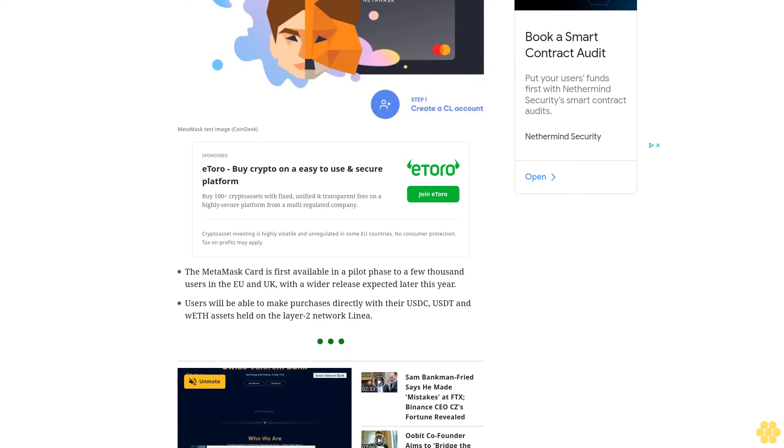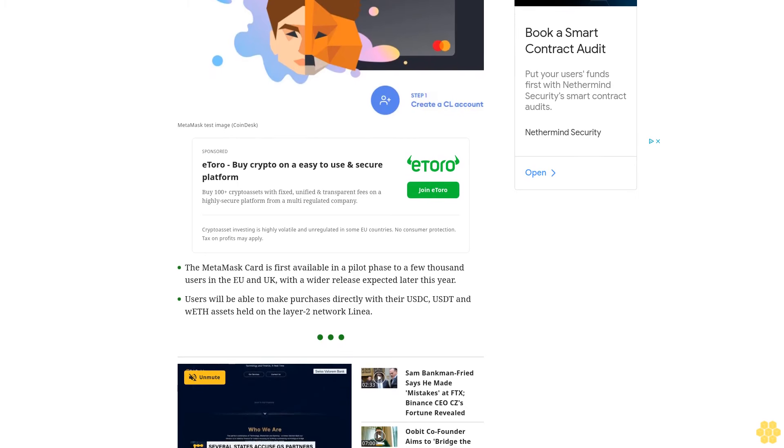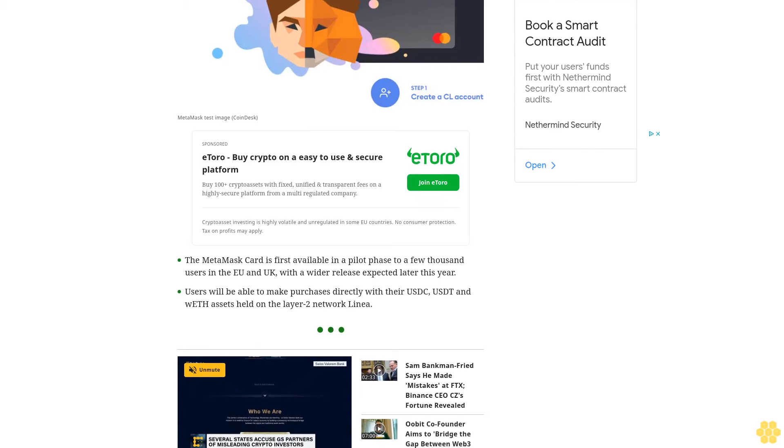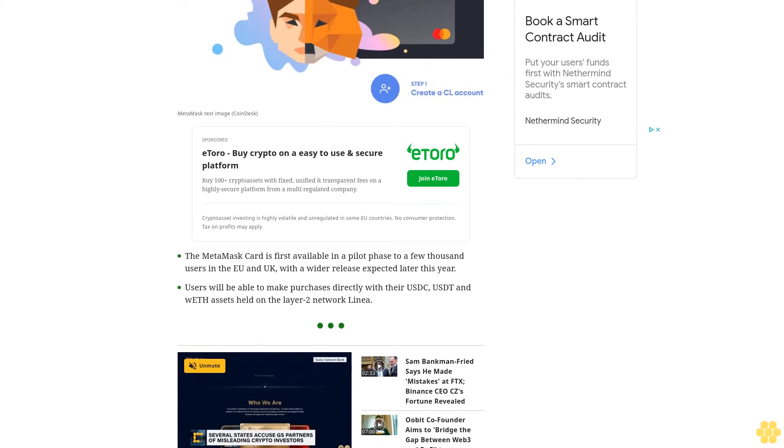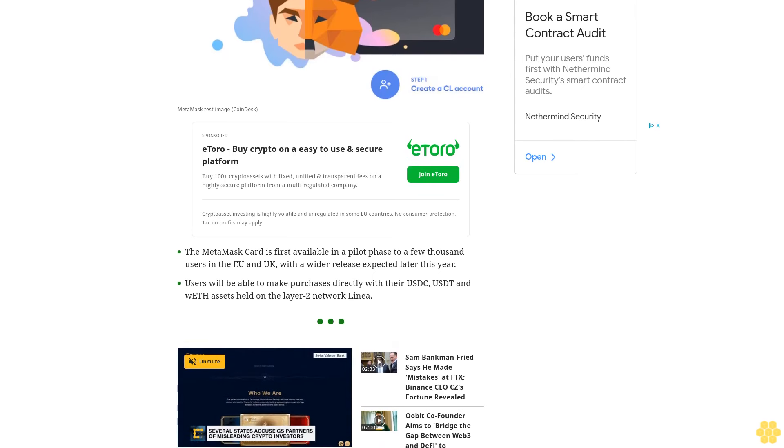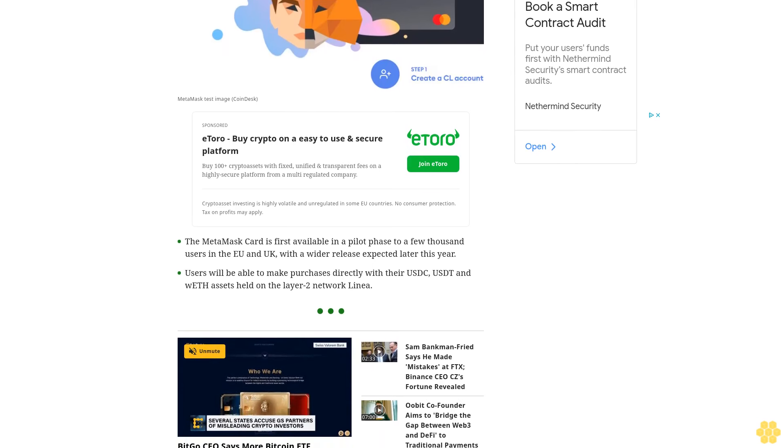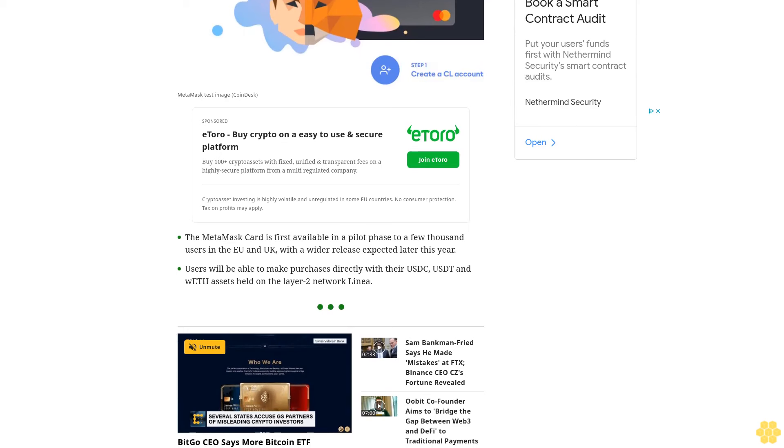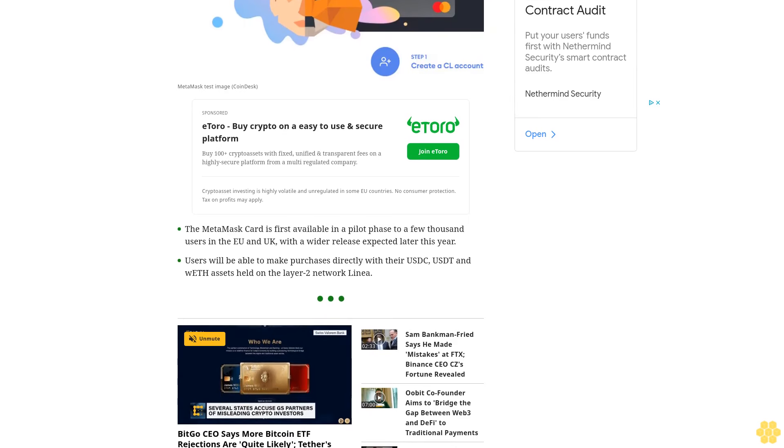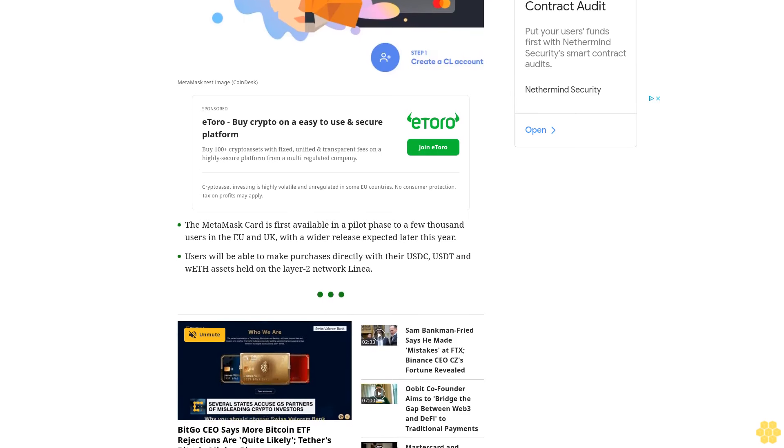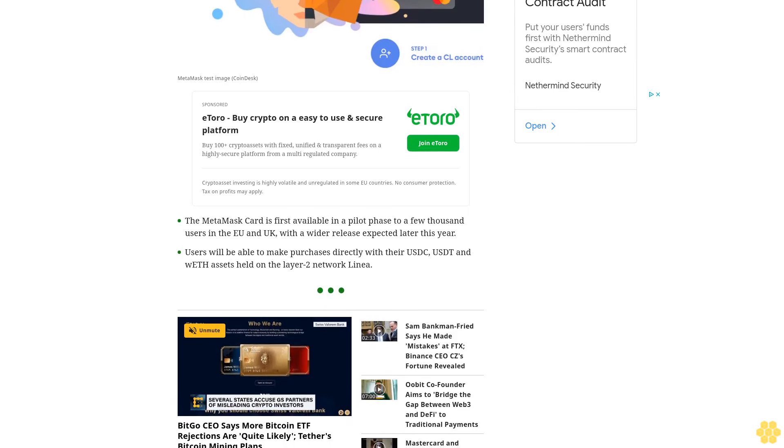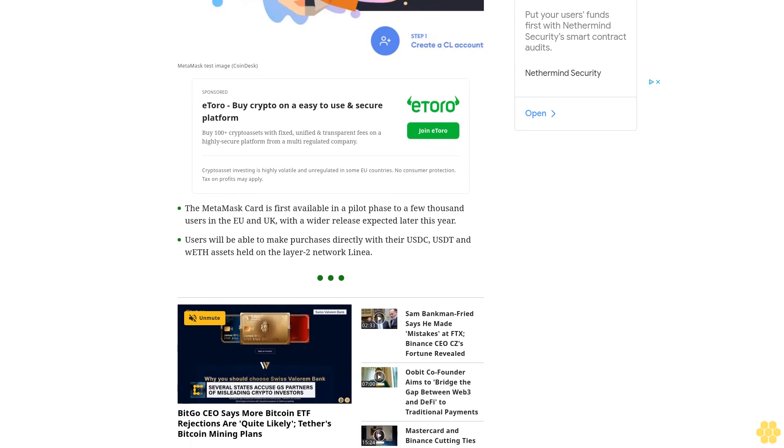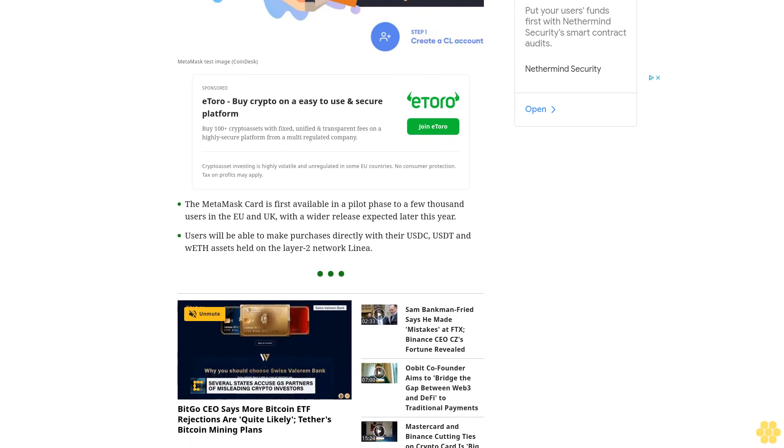MetaMask, the popular self-custodial crypto wallet for the Ethereum network, is starting the rollout of its blockchain-based debit card developed with payments giant Mastercard and crypto payment specialist Baanx. The MetaMask card will initially be available in a limited pilot